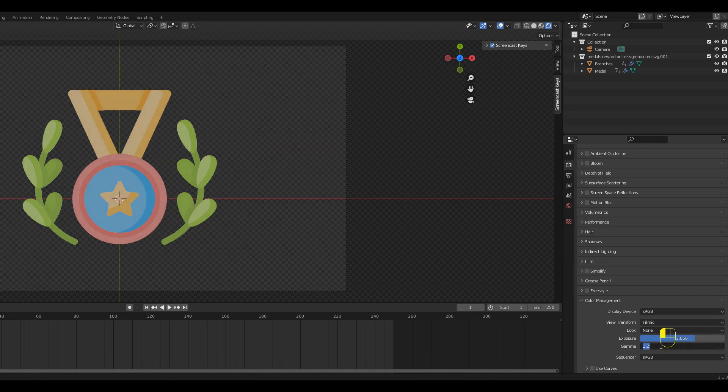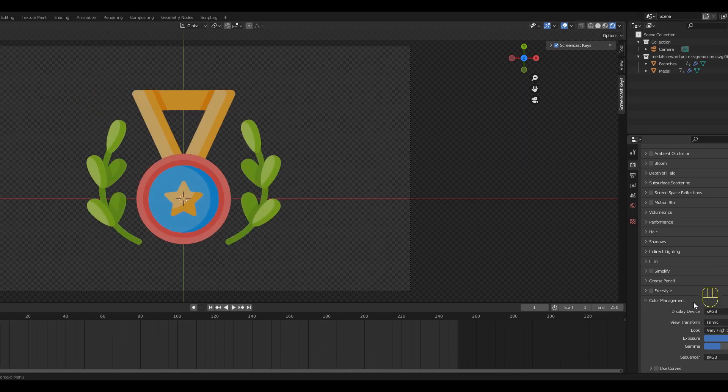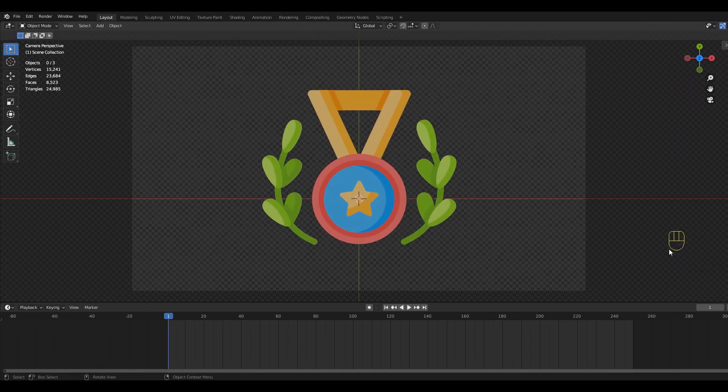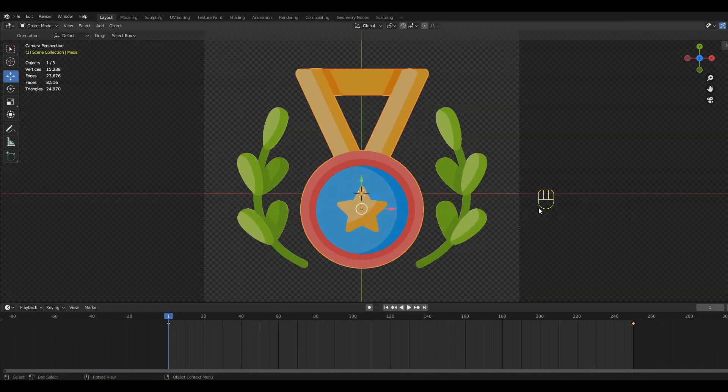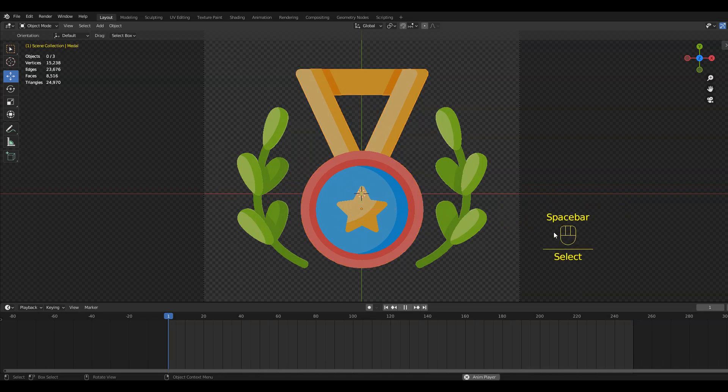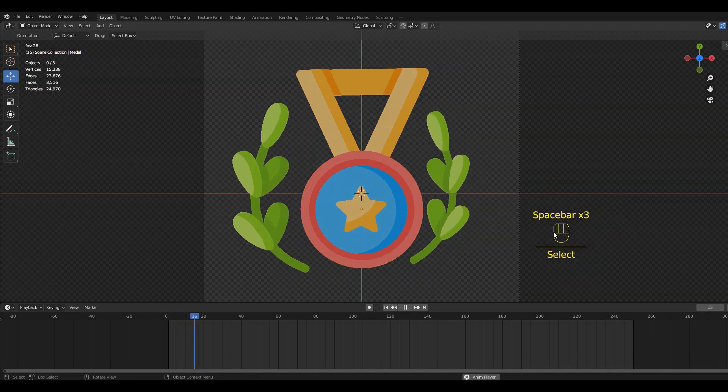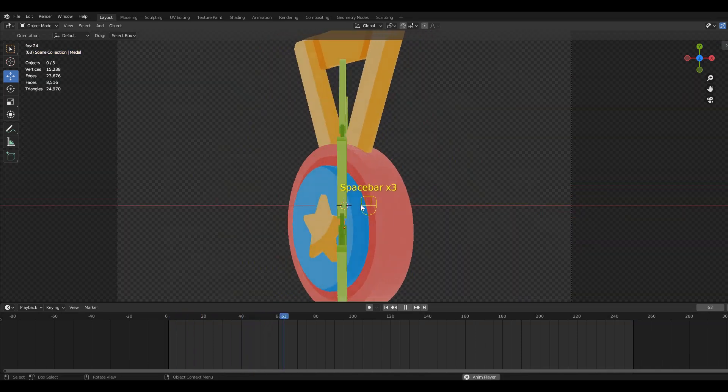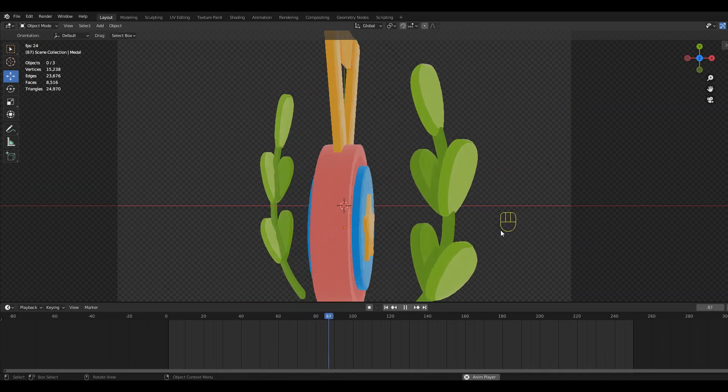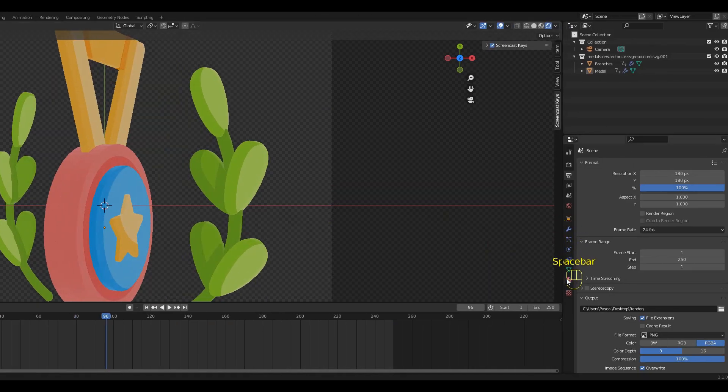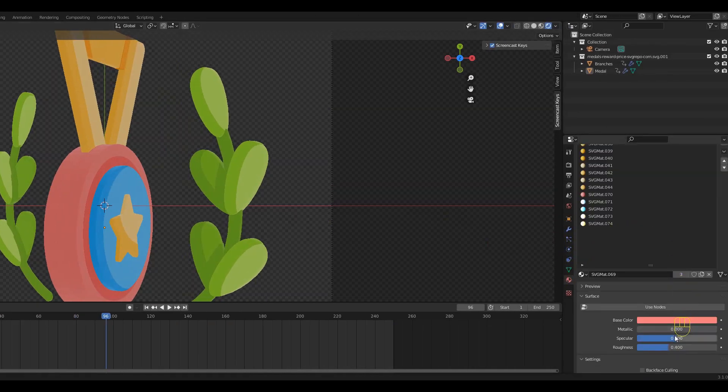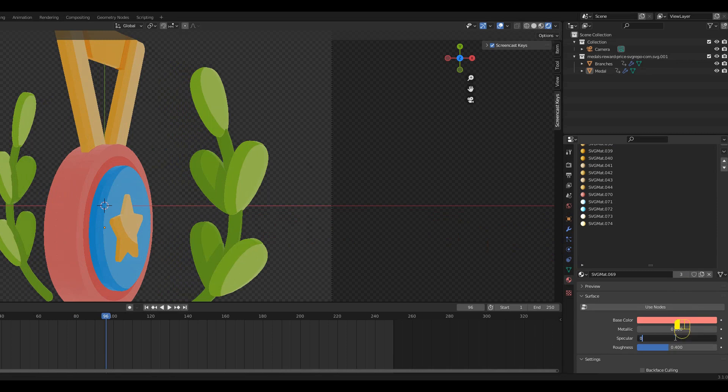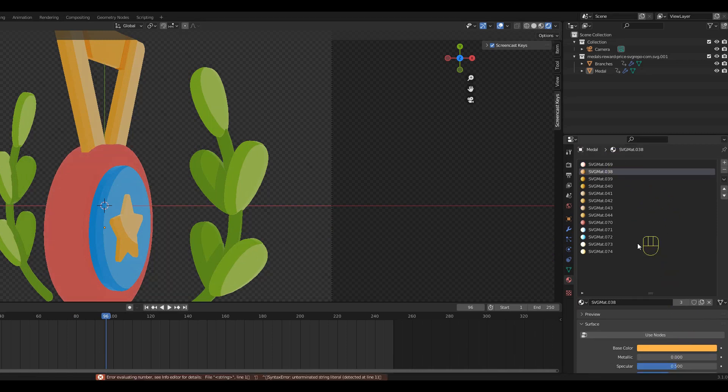As you might have noticed, imported SVG models come with automatically generated materials that make up the colors on our object. Since we want to render it into pixel art, we don't really want any kind of reflection on the surfaces. To get rid of this we can go to the Materials tab and set the specular value to 0 for every color.